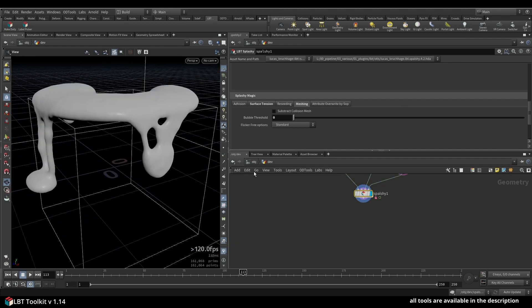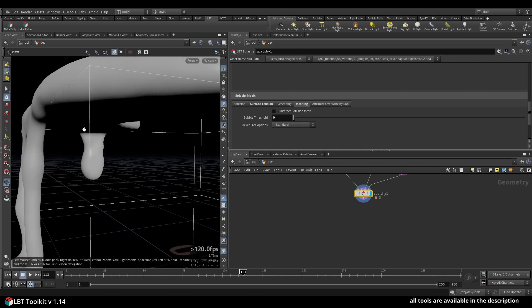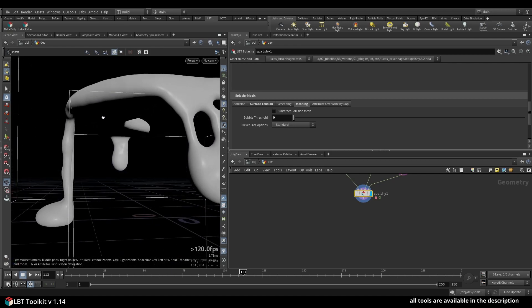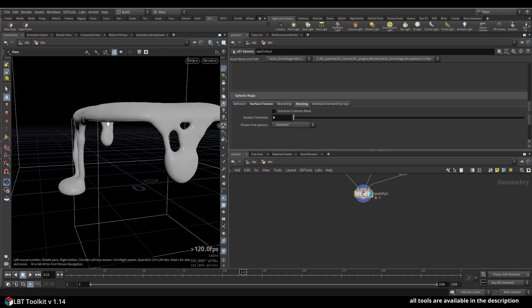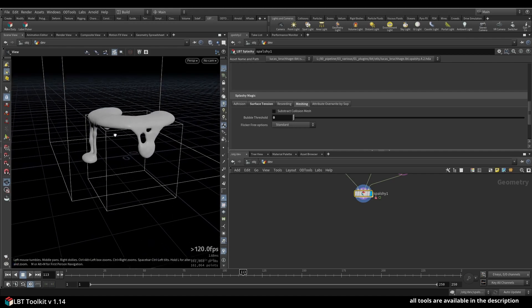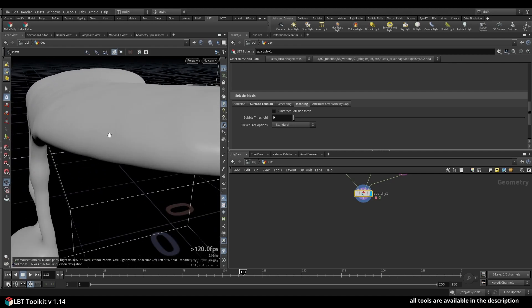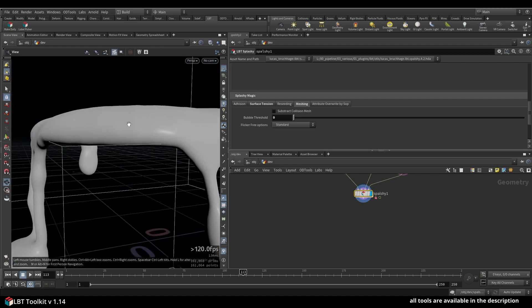First one is subtract collision mesh. You can see by default the mesh is colliding or intersecting the collision object. It's not an issue if you're far away, but if you have a close-up shot it can become an issue for sure. So now you have the checkbox to subtract the collision mesh from your fluid mesh.